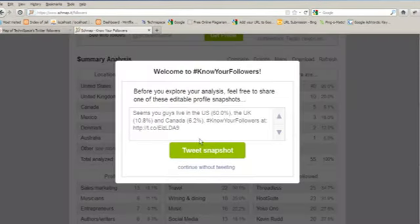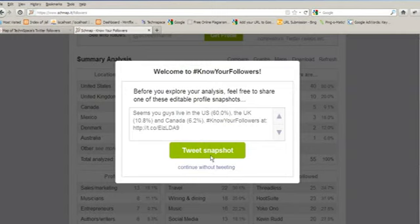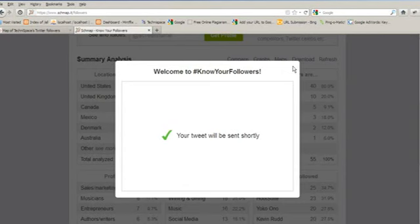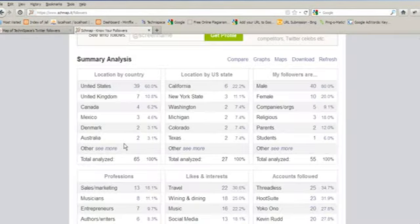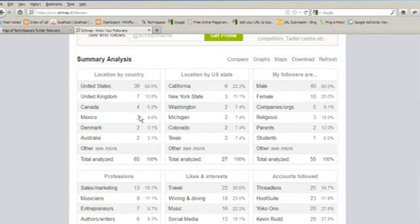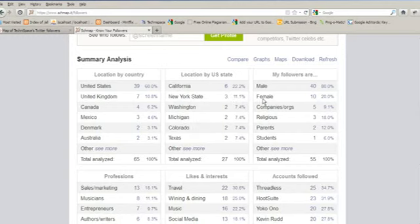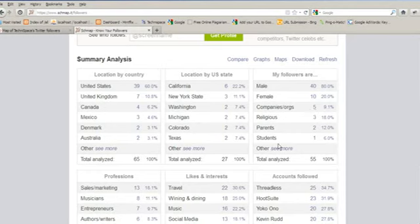Now here comes an option: you can even tweet over your account about this. If I would like to tweet, I can also tweet. Now we will again see: Canada is 6.2 percent, Mexico. Location by U.S. state: California. It is given in the form of state. By followers are male, female, companies, religion, parents, students.